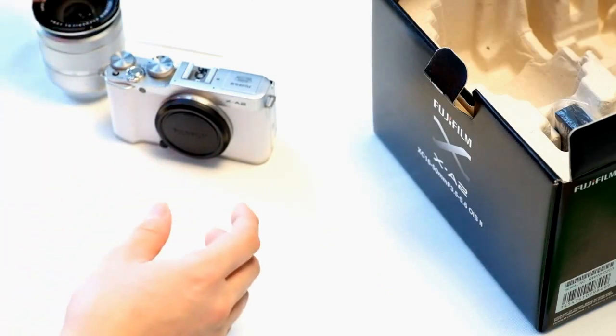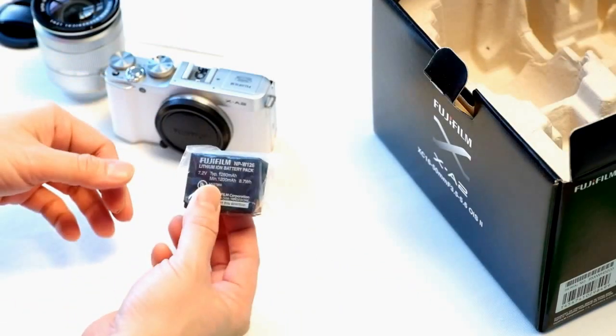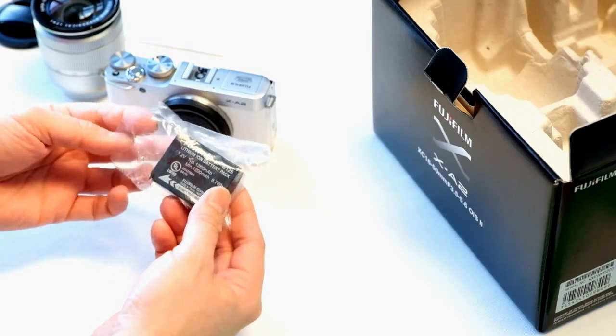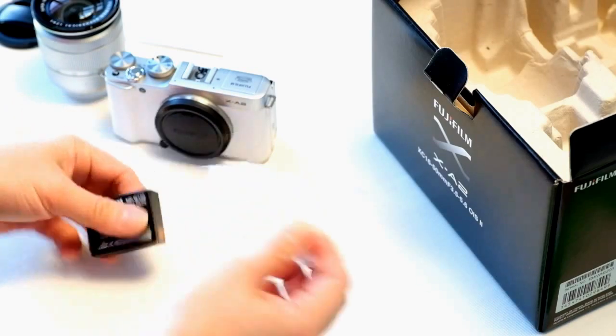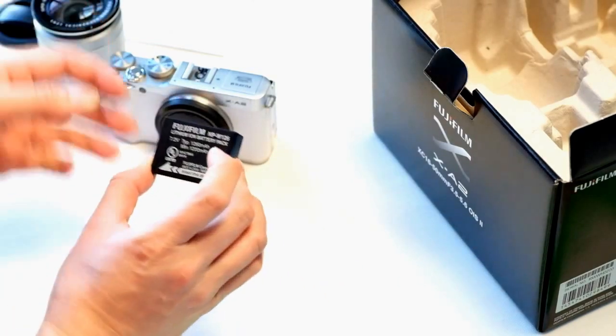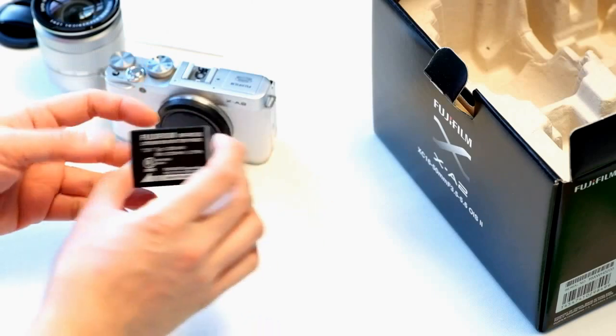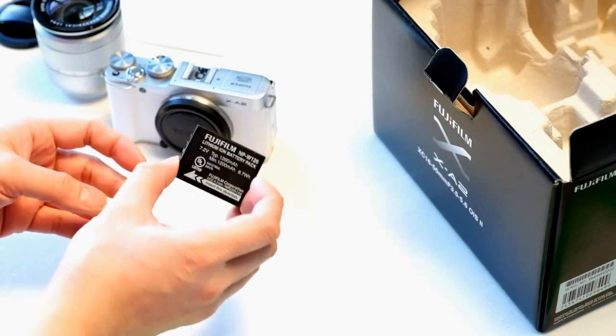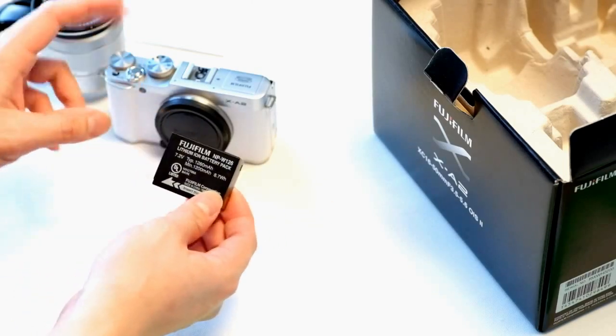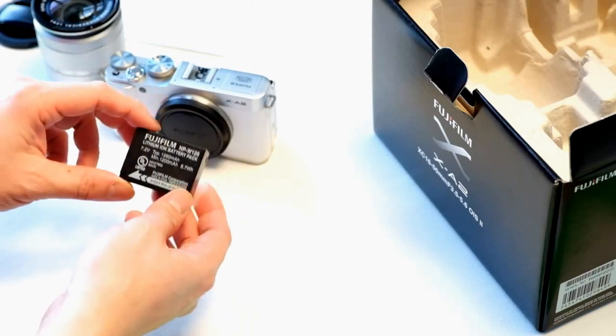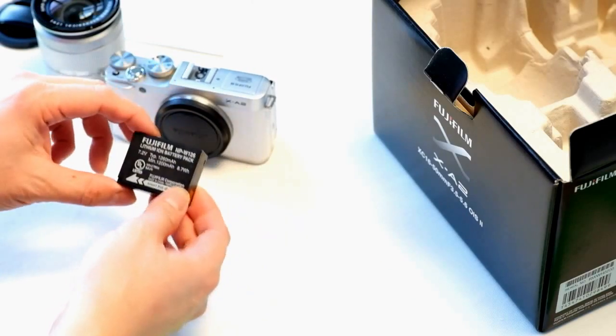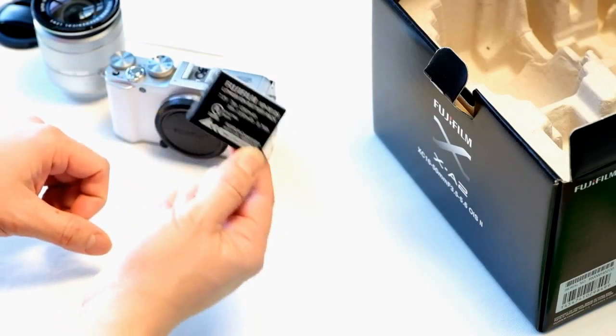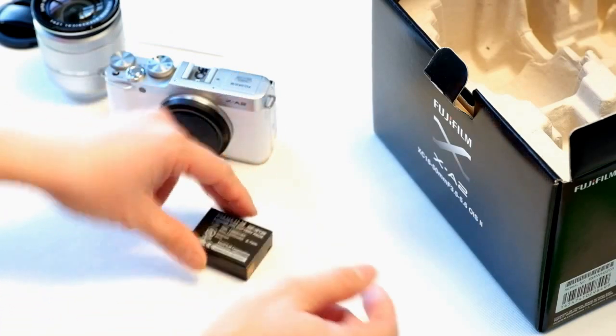It uses the MPW-126 rechargeable lithium battery. This battery is pretty decent and compatible with the majority of CSC cameras from Fuji X-Series cameras that use interchangeable lenses. If you already own one it's most likely the same battery.